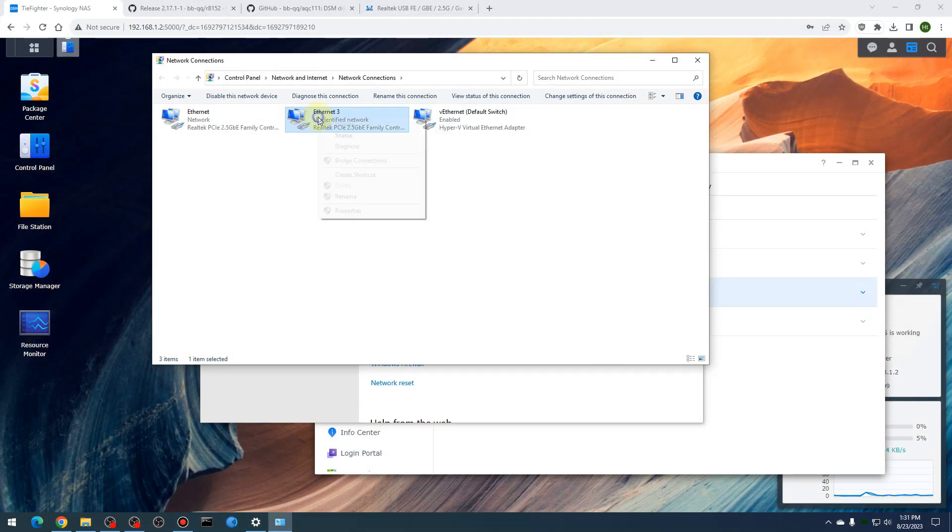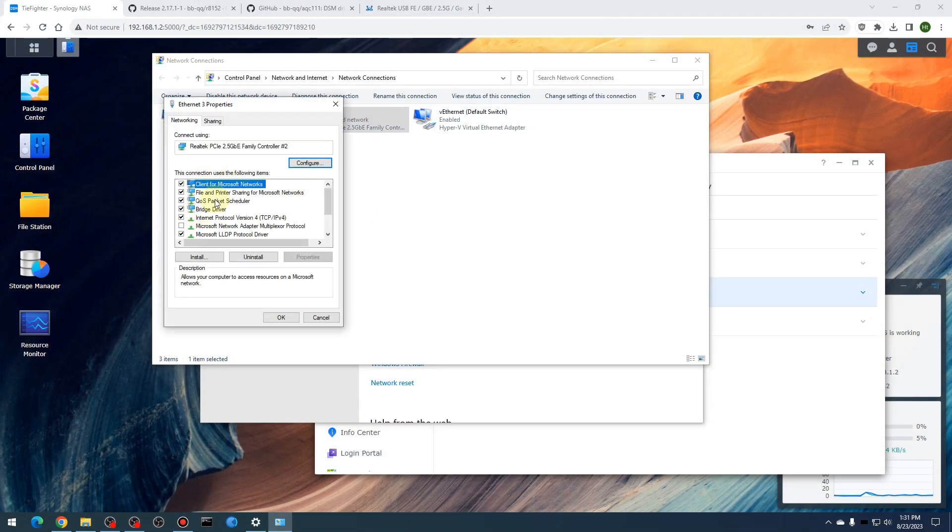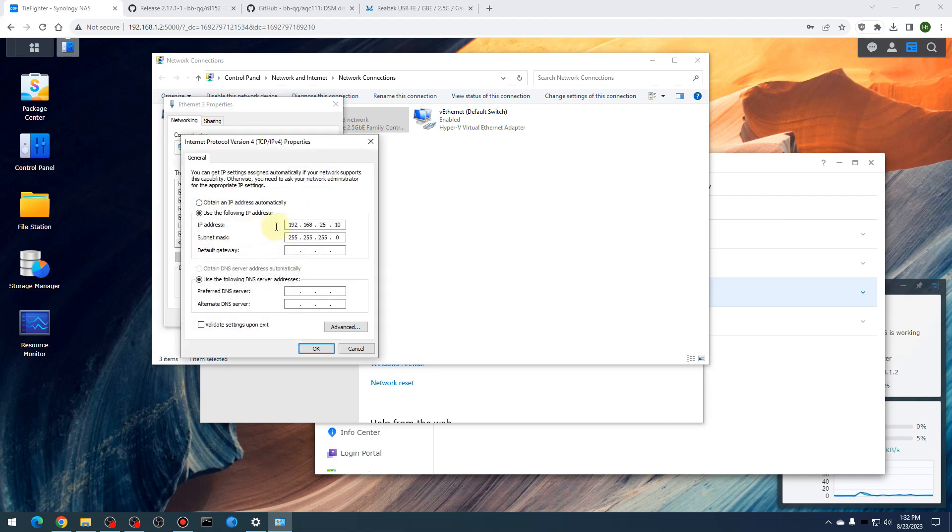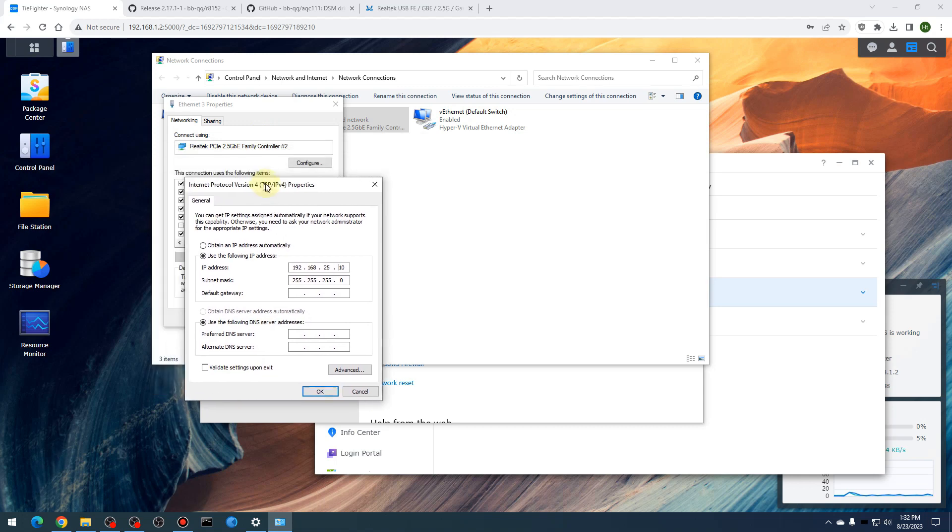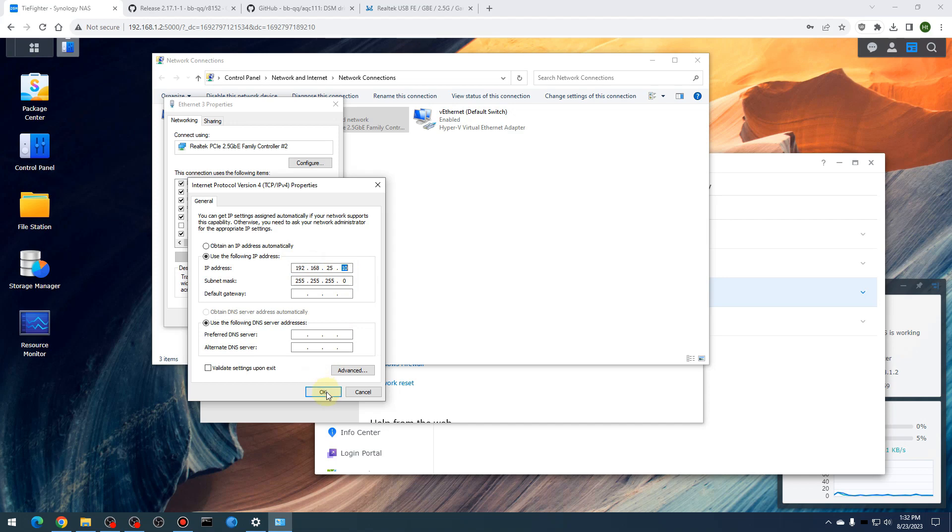Then you want to go down to internet protocol version four, hit properties. Then here you want to plug in your IP address. I had already plugged this in, 192.168.25.10 and 255.255.255.0 on the subnet mask. Now you want to make sure that you put this in through this type of interface because on Windows 11, I believe they do have a way to do it through the settings page, but it forces you to put in a gateway and you don't need a gateway. You just want the IP address and subnet mask. So once you do this, this basically tells it, okay, it's on the same network. This one is a dot 10 and that Synology NAS is a dot 20. Go ahead and click okay.